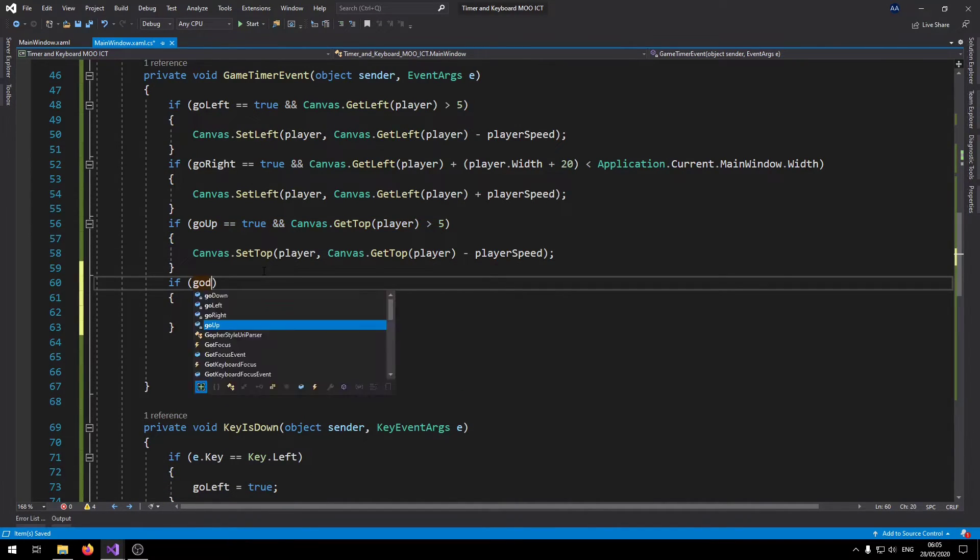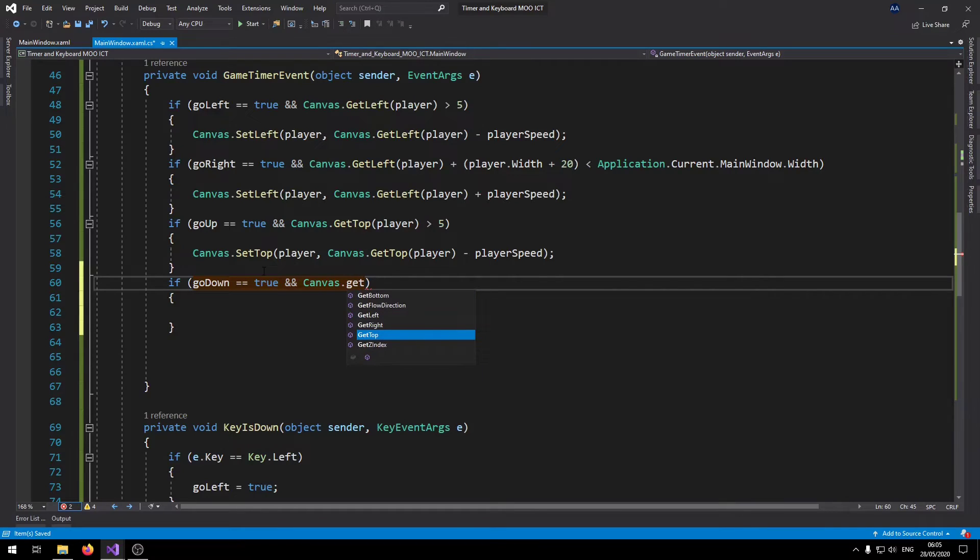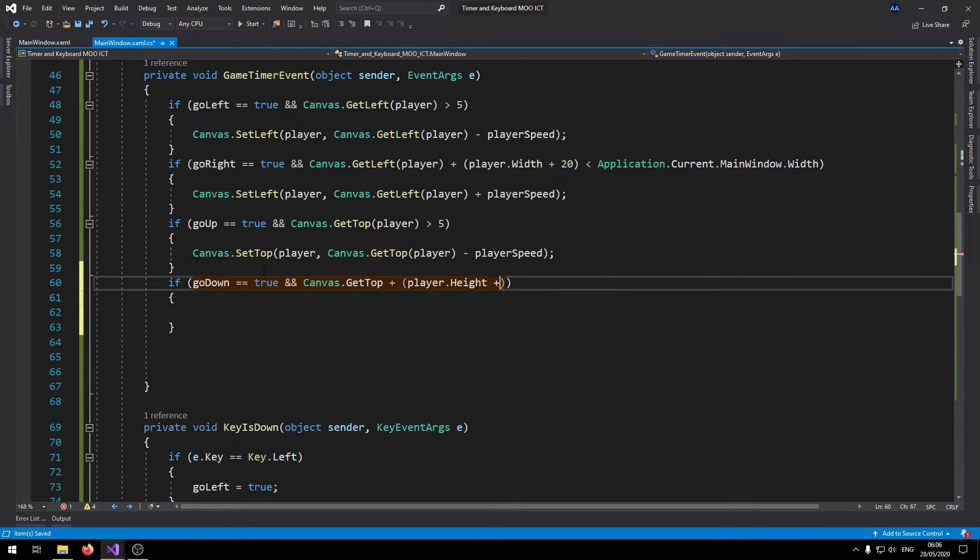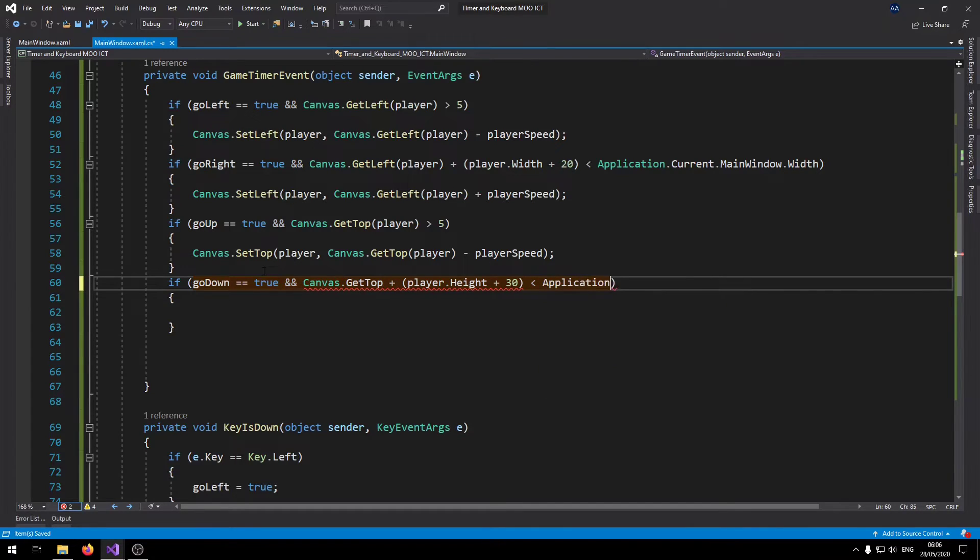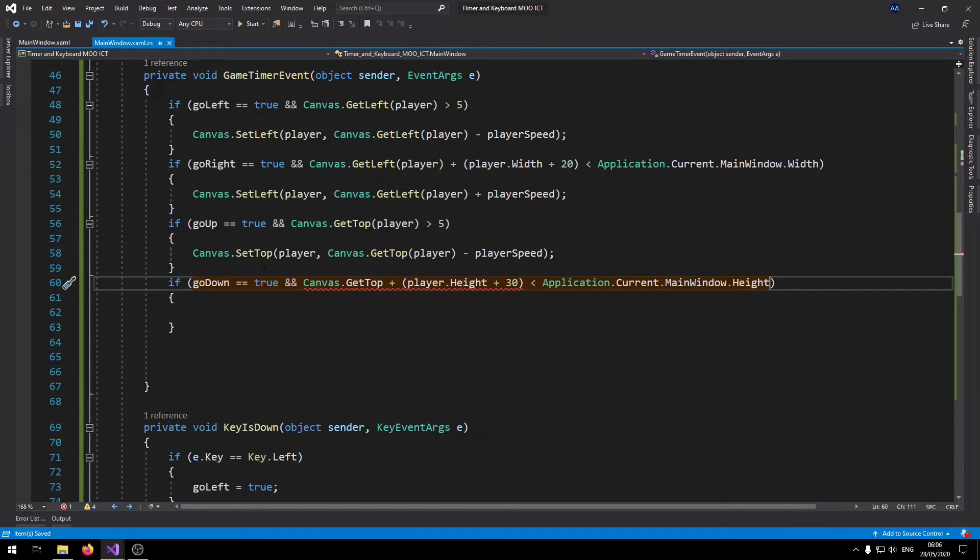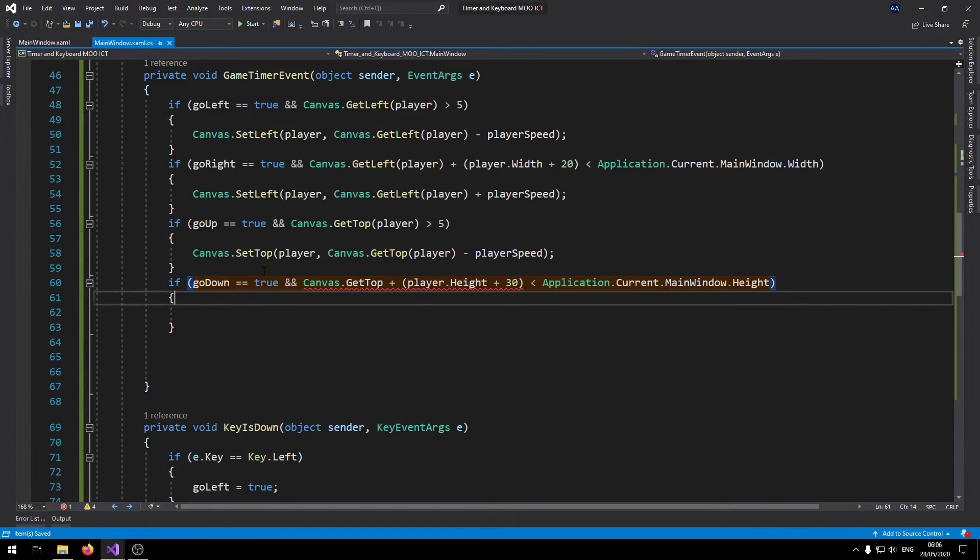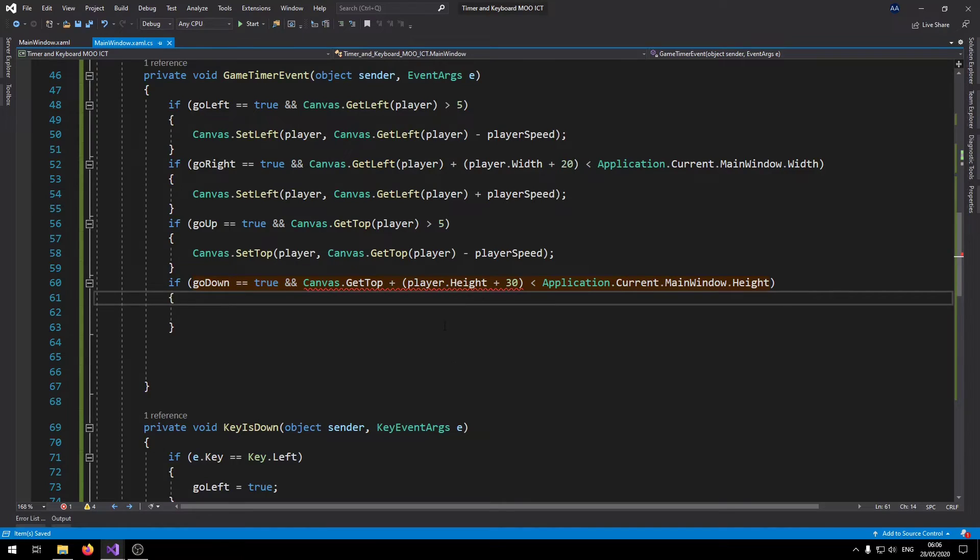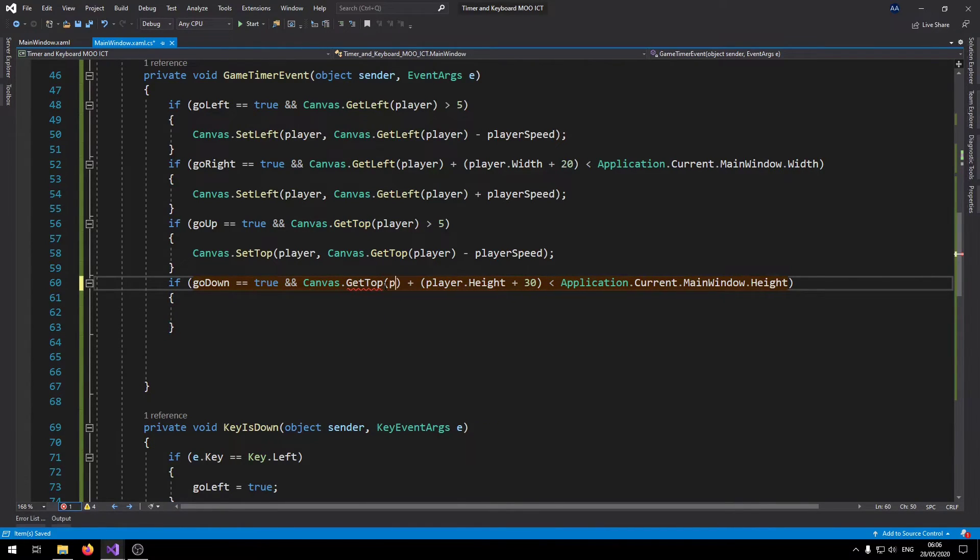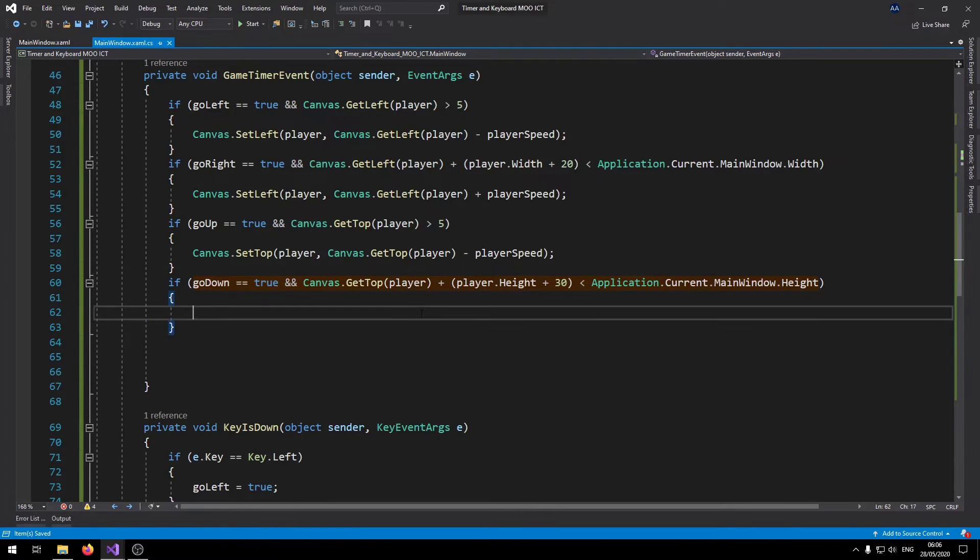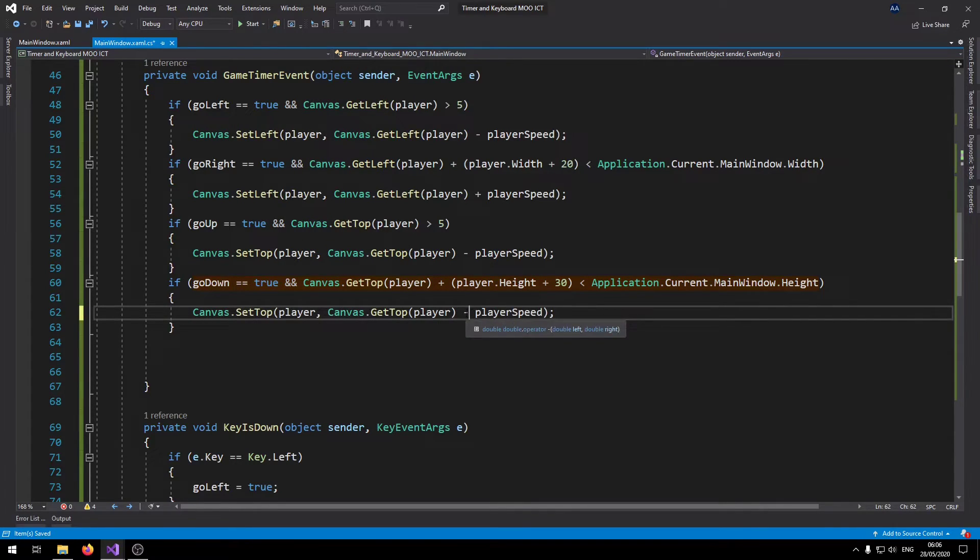Let's go to the last one which is the go down. Canvas dot get top plus player dot height plus 30 is still less than application dot current dot main window dot height this time. Pass in the player variable instead of the get top. If that is the case then we can move the player downwards.